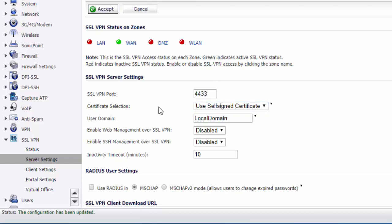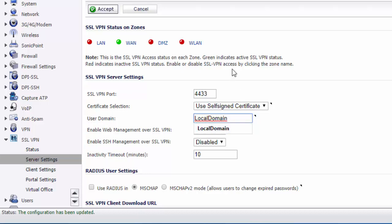You can select a certificate. User domain - for this example, we're just going to keep it to local domain, but if you have an internal domain, you can specify that here.